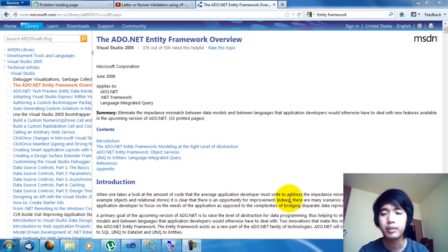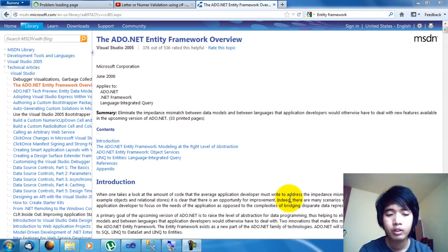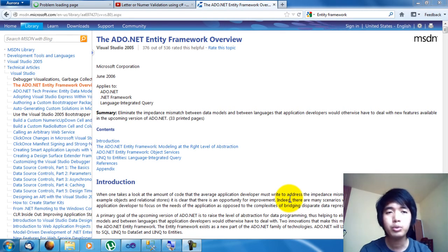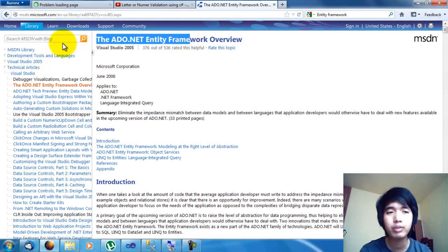Hi guys, here I am again, sharing the things that I have learned with my fellow newbie programmers. Today I'm going to show how to display records using the ADO.NET Entity Framework. If you want a quick overview on how the ADO.NET Entity Framework works, you can just go to the Microsoft website at MSDN and search for the ADO.NET Entity Framework.